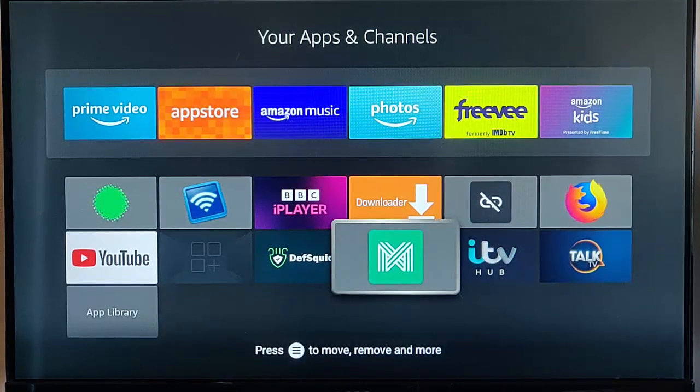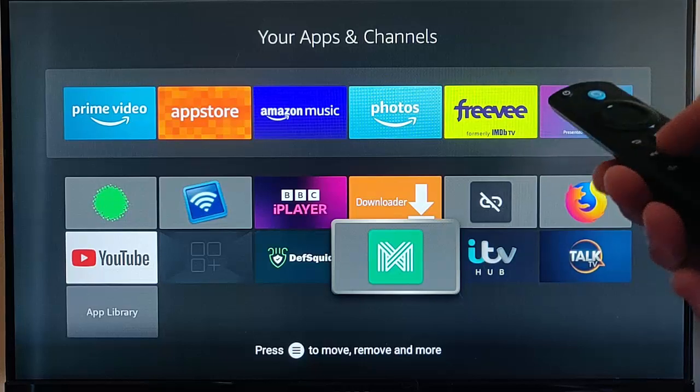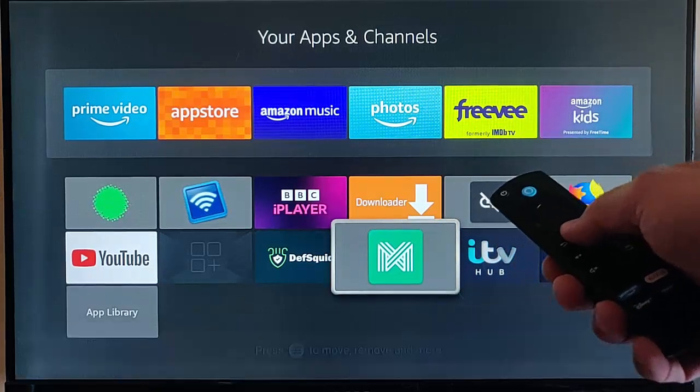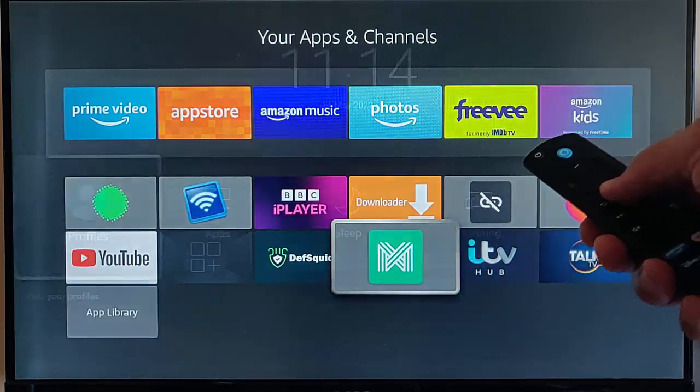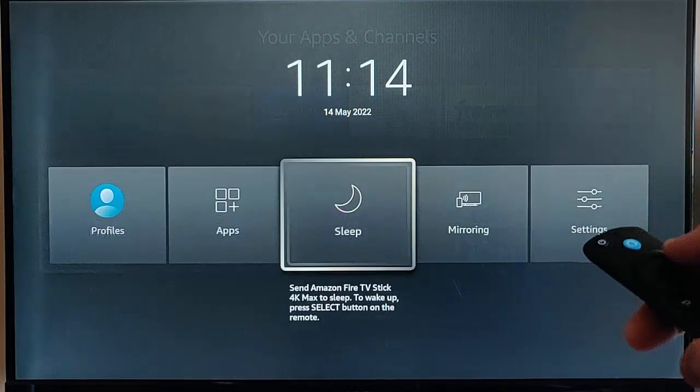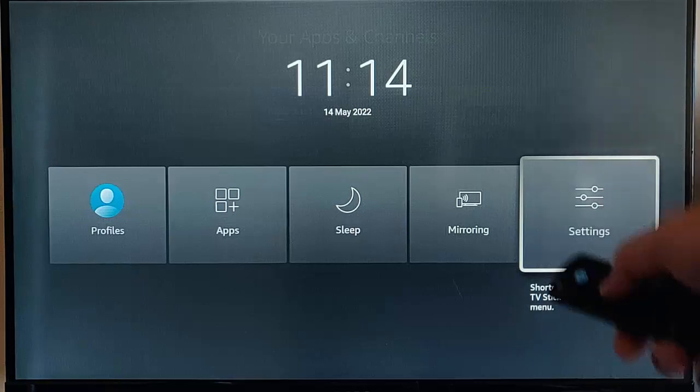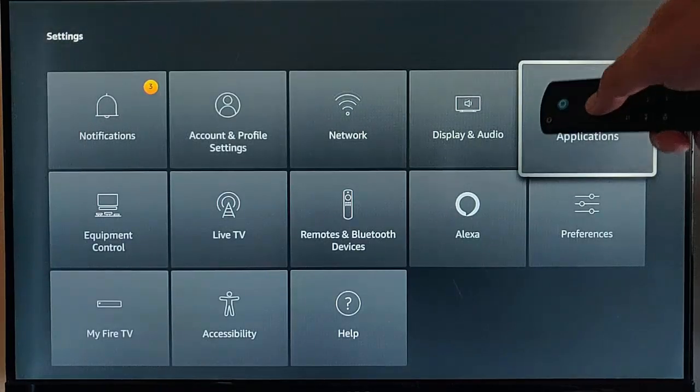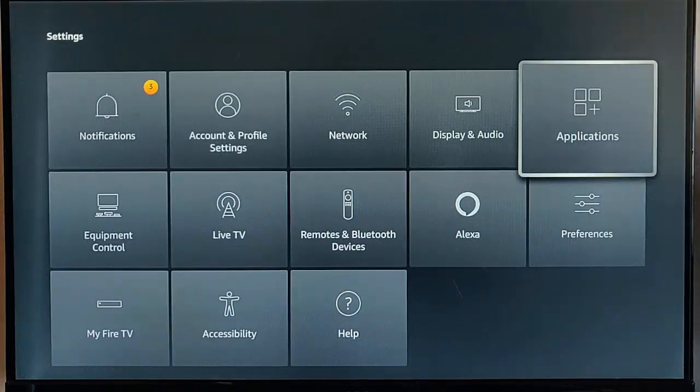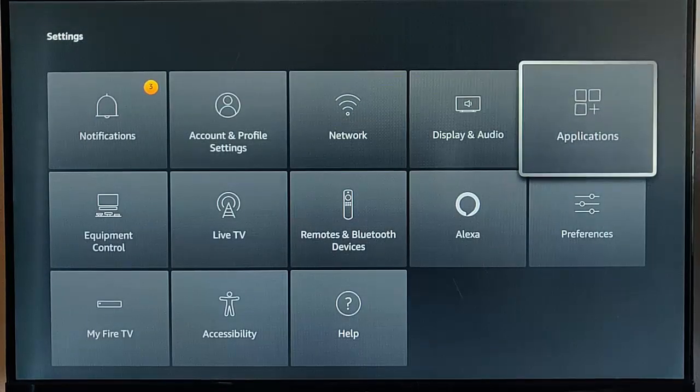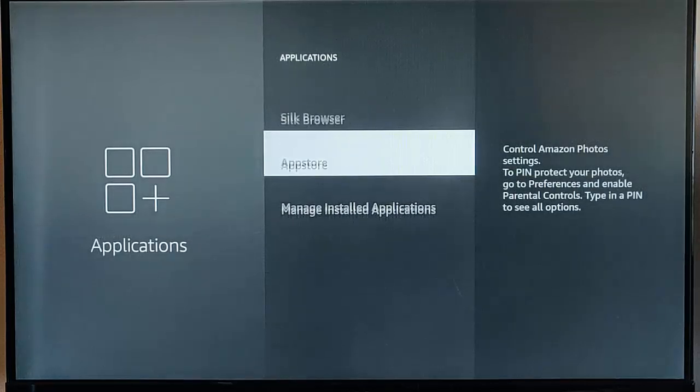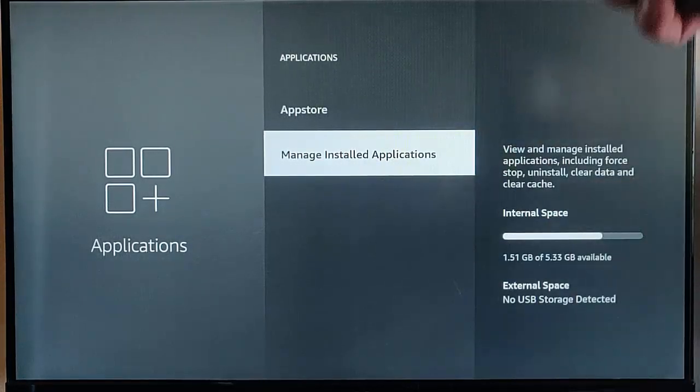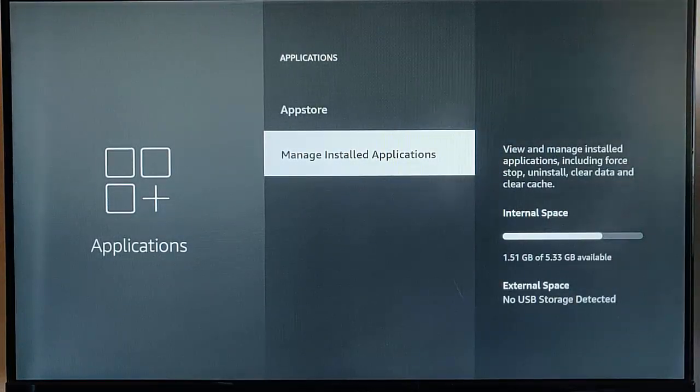Now, the next place to look for it is if I press and hold to the Home button on the Remote Control until this menu appears. Go across to Settings, Middle button, go across to Applications, Middle button, and then go down to Manage Installed Applications, Middle button.